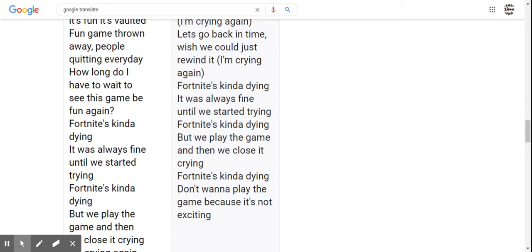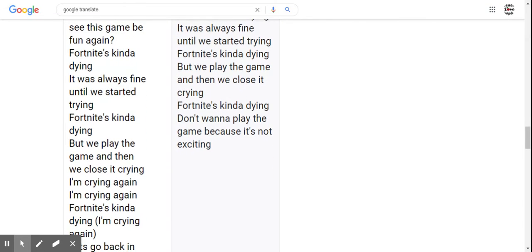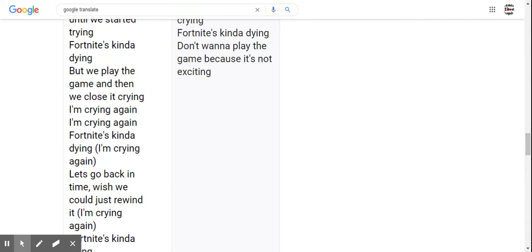Fortnite's kinda dying. It was always fine until we started trying. Fortnite's kinda dying, but we play the game and then we close it crying. I'm crying again, I'm crying again. Fortnite's kinda dying, I'm crying again.